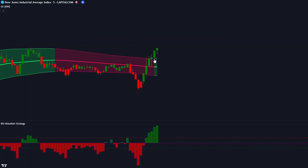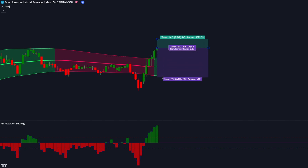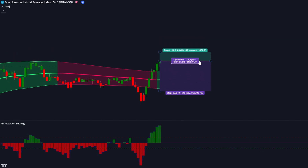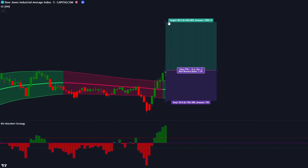Here, the GC indicator gives us a bullish signal. The RSI Histo Alert shows a green histogram and it is positioned above the red line. Then looking towards our price action, the market gives us a bullish candlestick to confirm our conditions. We then enter our buy position on the close of the candlestick, placing our stop loss at the recent low of the band and our risk to reward ratio will be 1 to 2.